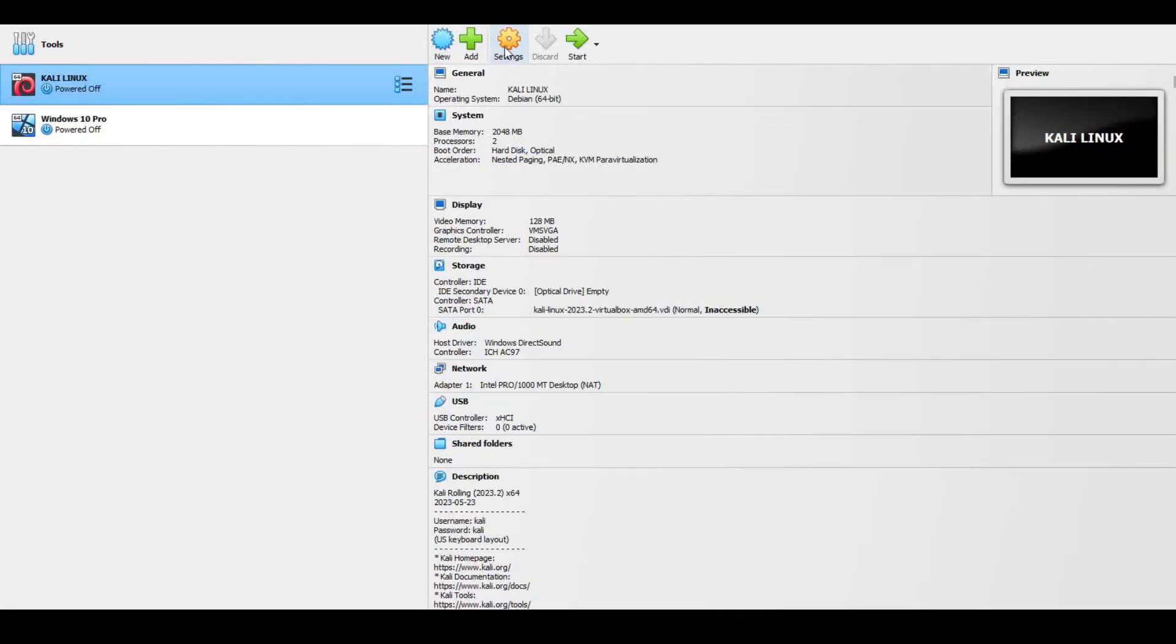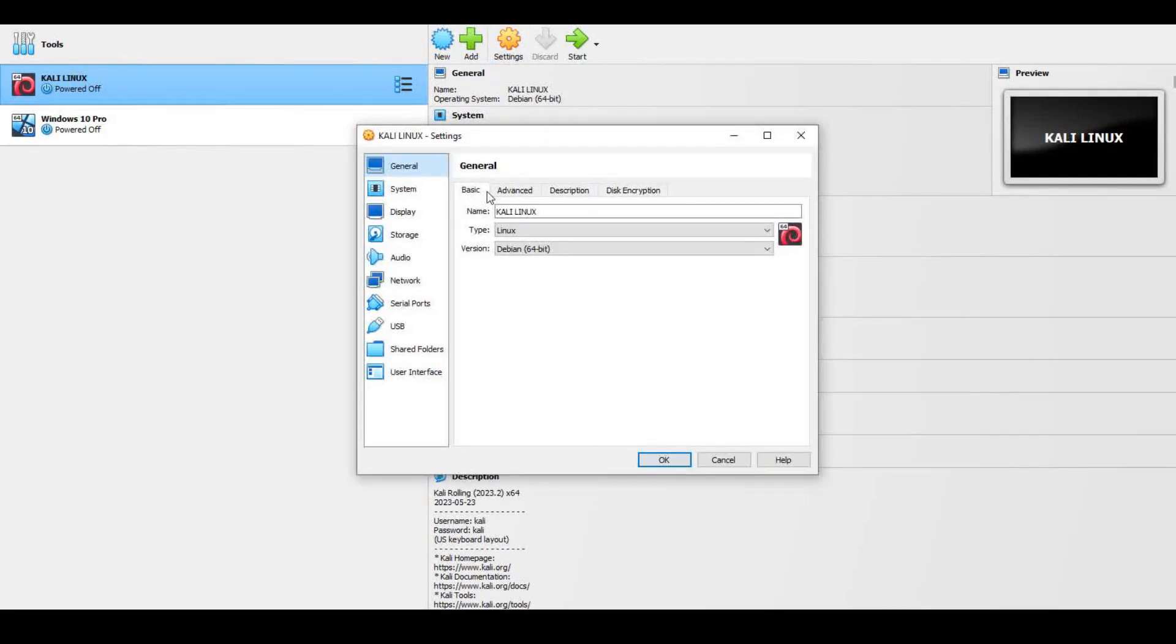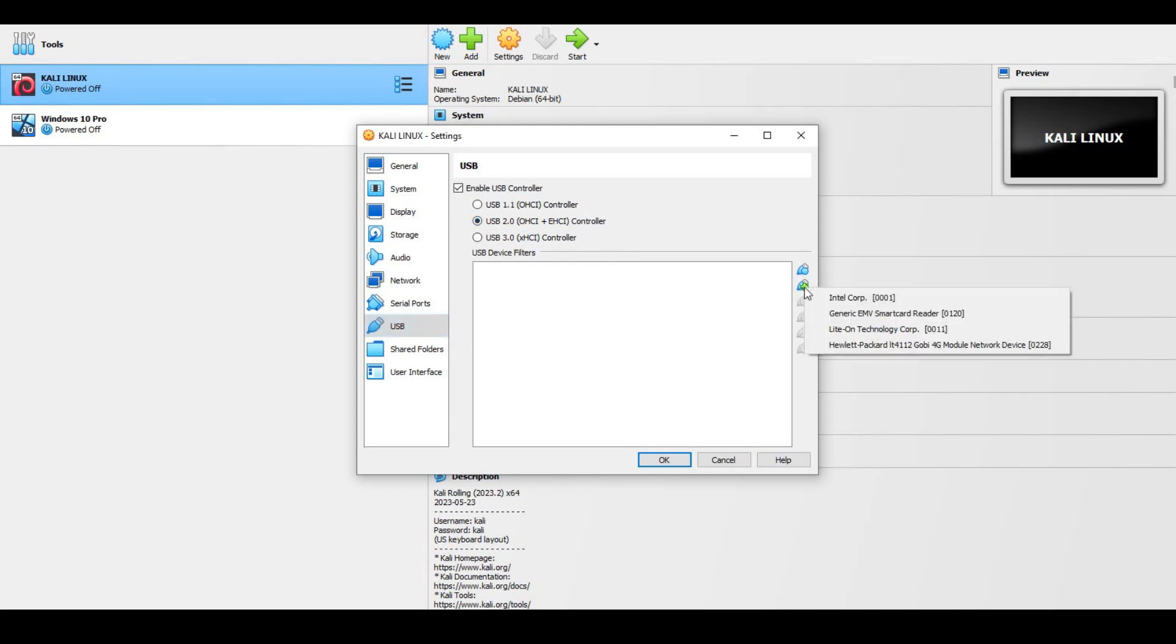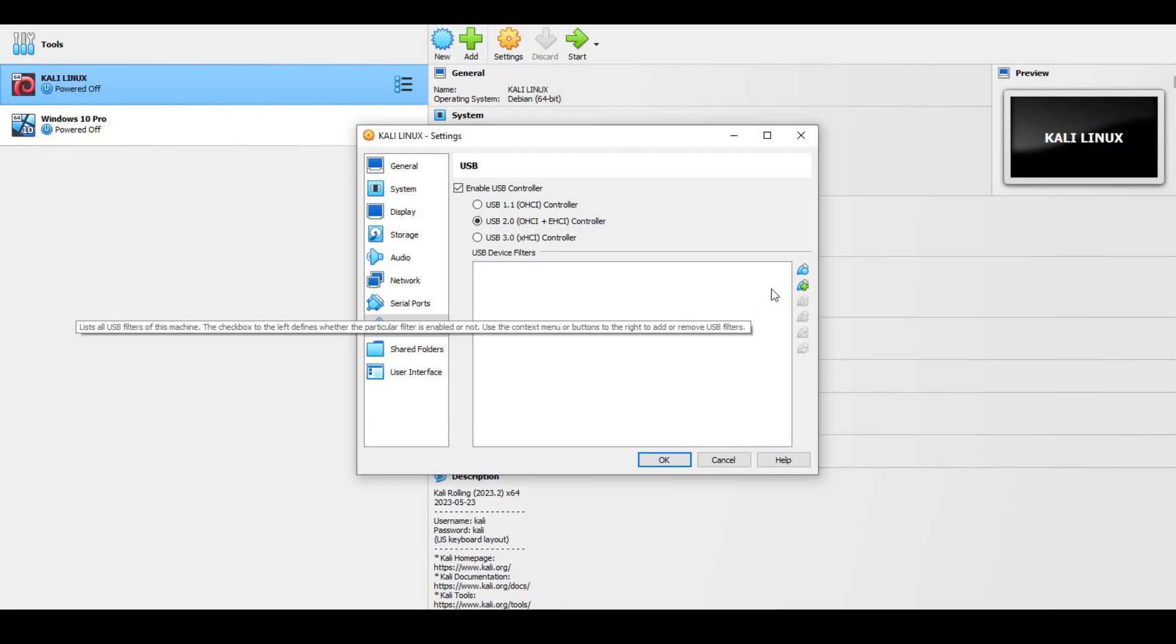Now plug the adapter in USB port and start your VirtualBox. Click on settings, now click on USB from the side menu. Click on USB 2.0 OHCI plus EHCI controller.